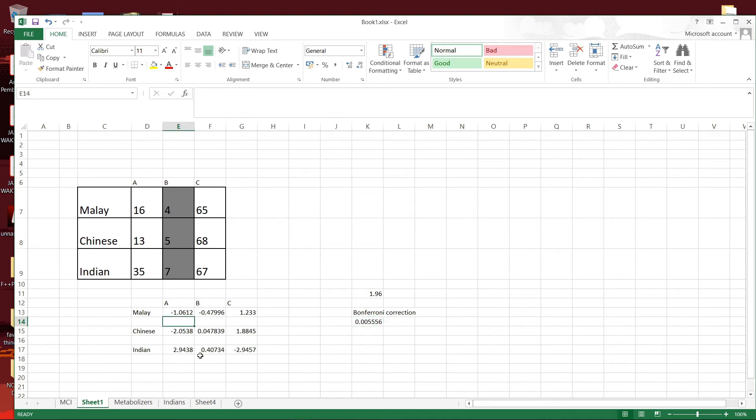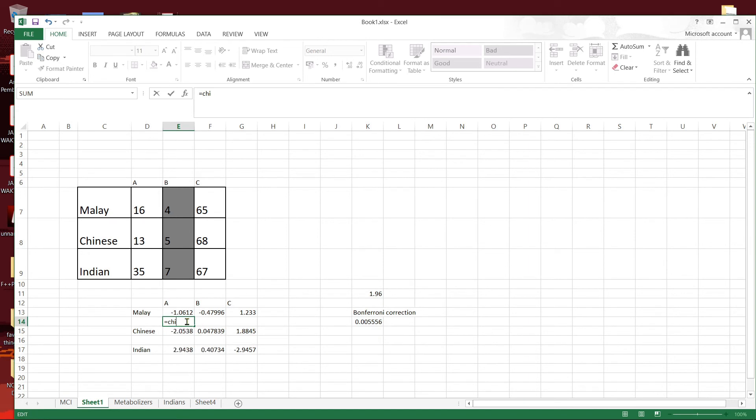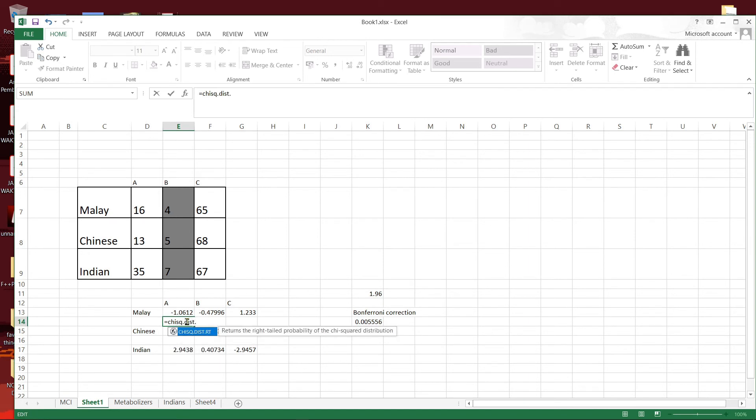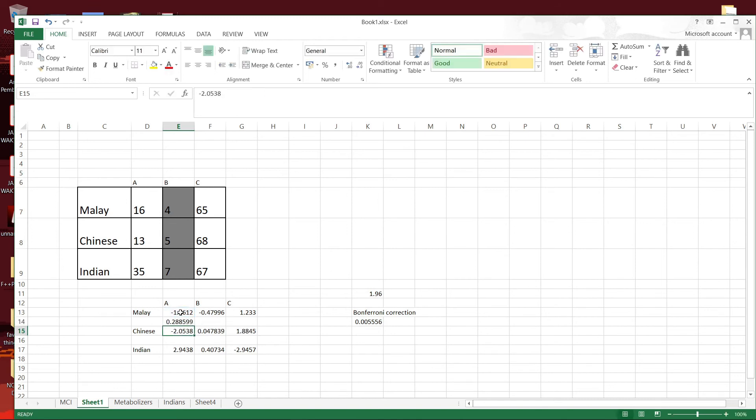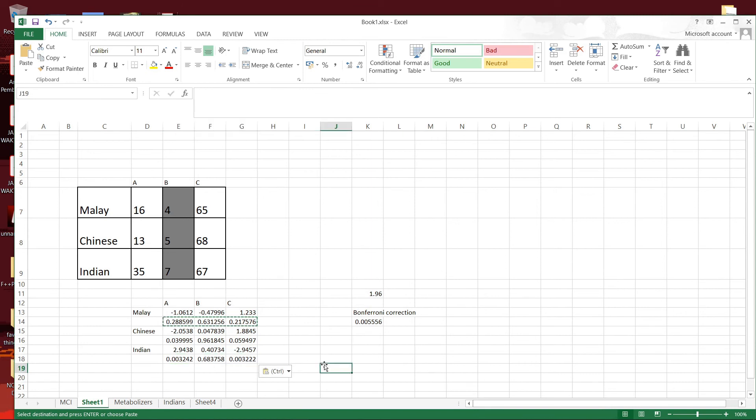So to see whether the adjusted residuals are actually significant against this, we will calculate the probability of the z-score here by carrying out a chi-square distribution. So we have the right-tailed probability of chi-square with a degree of freedom of 1.